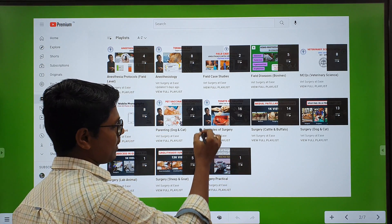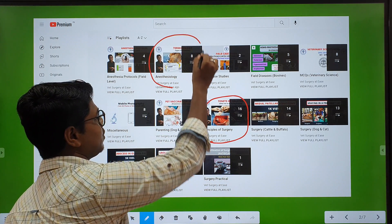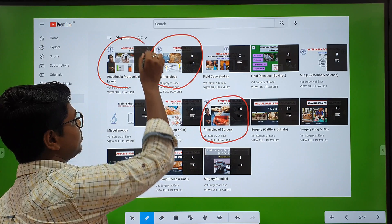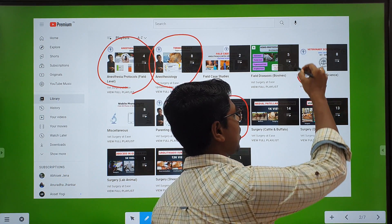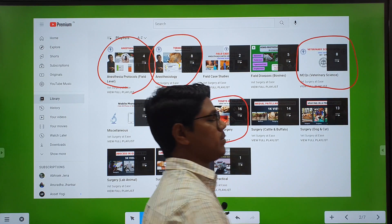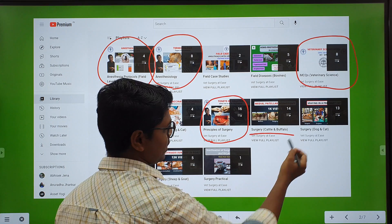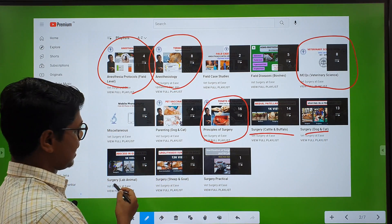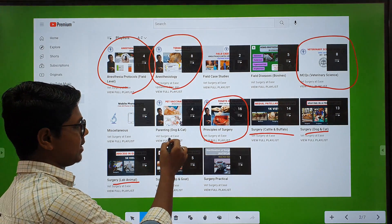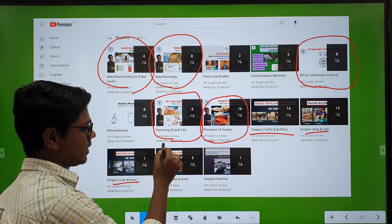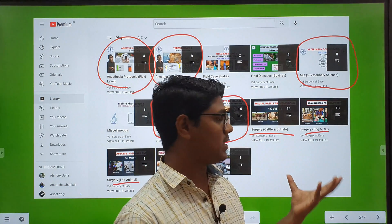If you are a student, you will find lecture contents — Principles of Surgery already completed, Anesthesiology ongoing. You can see the Anesthesia protocol. Also if you are preparing for JRFs, there are some solved MCQs. If you are a veterinary practitioner, you can find different surgery playlists — cattle buffalo, dog and cat, lab animals, and pet animals. There are many more playlists in this channel.